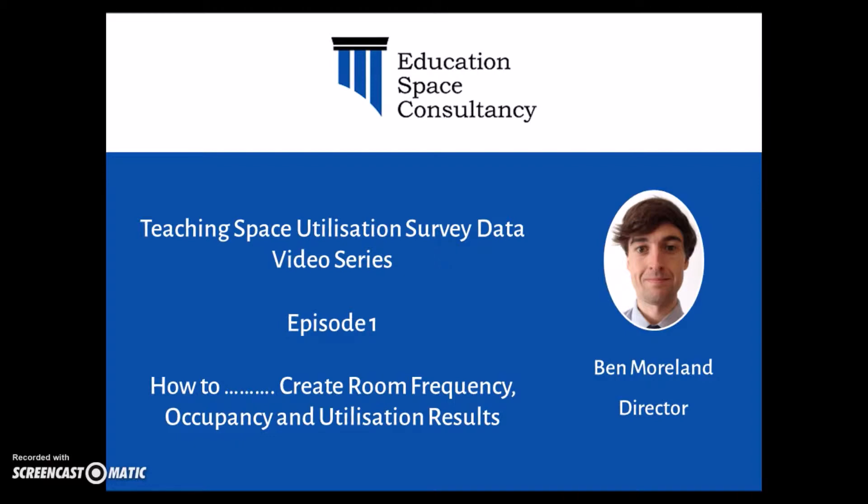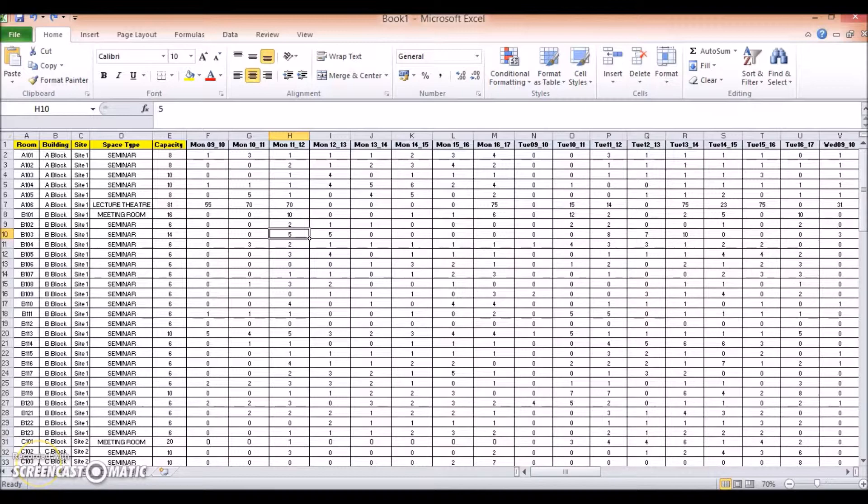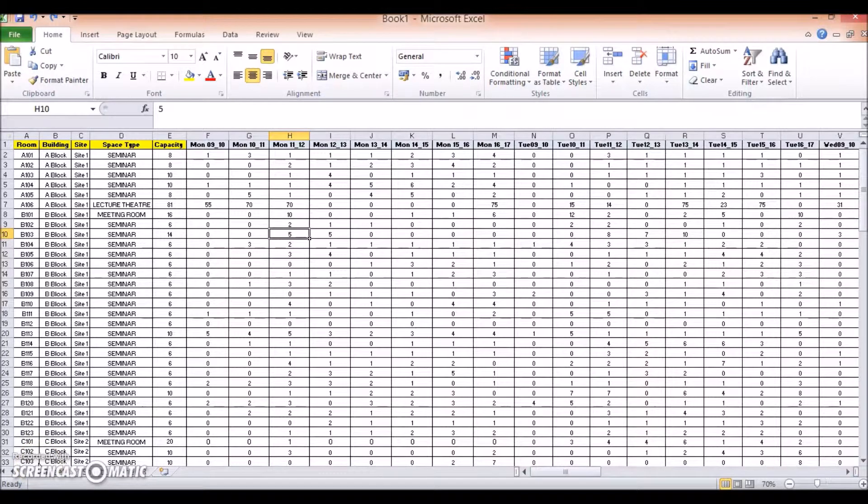Okay, so for this first episode, I'm going to start from the beginning and look at how to create room frequency, occupancy and utilisation results using Teaching Space Utilisation Survey data. So now we have in front of us a typical set of Teaching Space Utilisation Survey data.